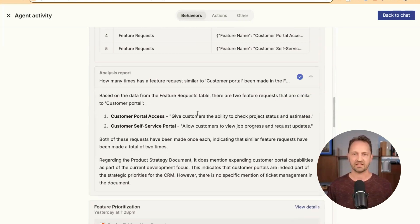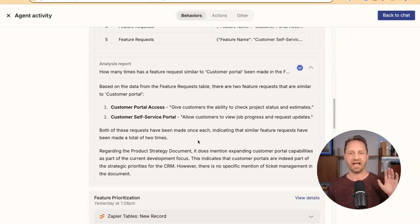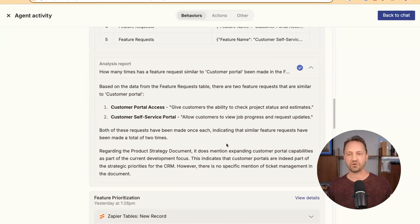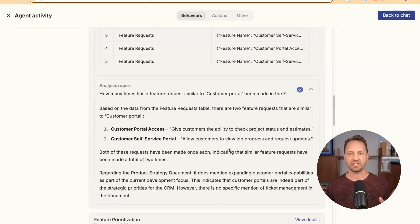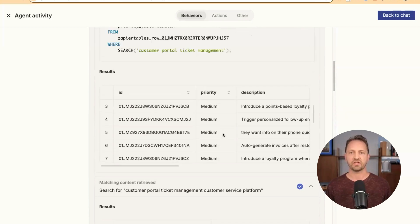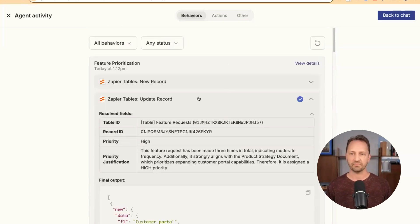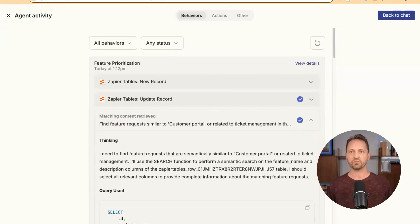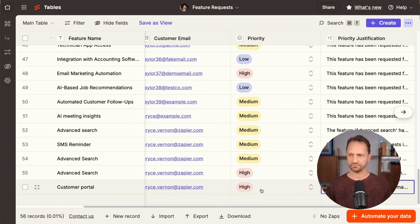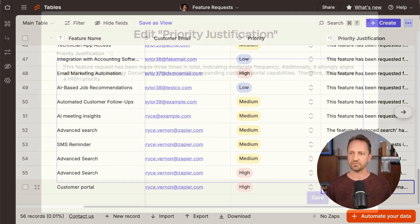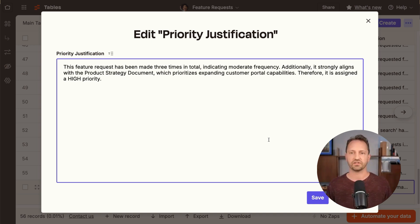And then it analyzes that. And it says, hey, based on this, how high of a priority should this be and why? And once it does all that work for you, then you can see it also updates the record. And so when we go into the feature requests, this priority, the priority justification is all filled out exactly right here.